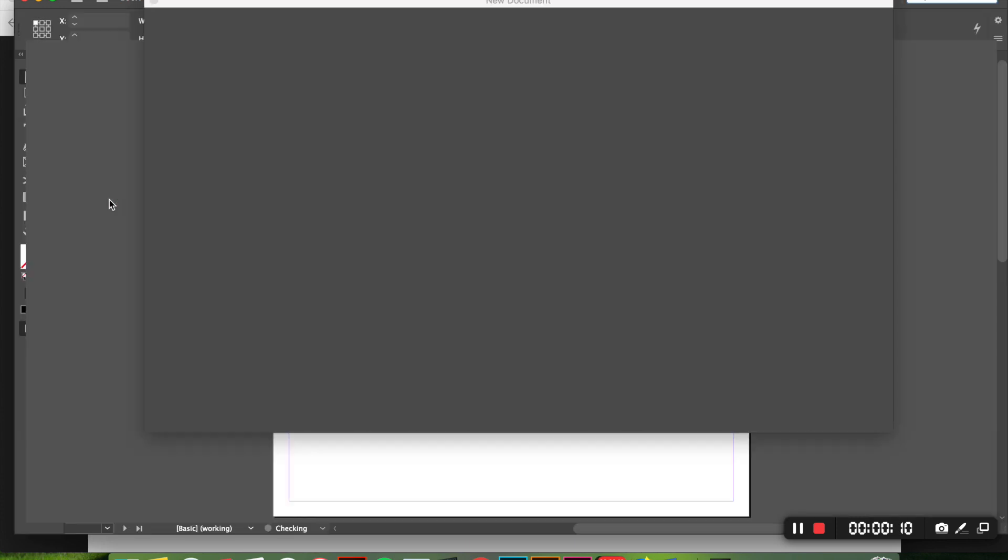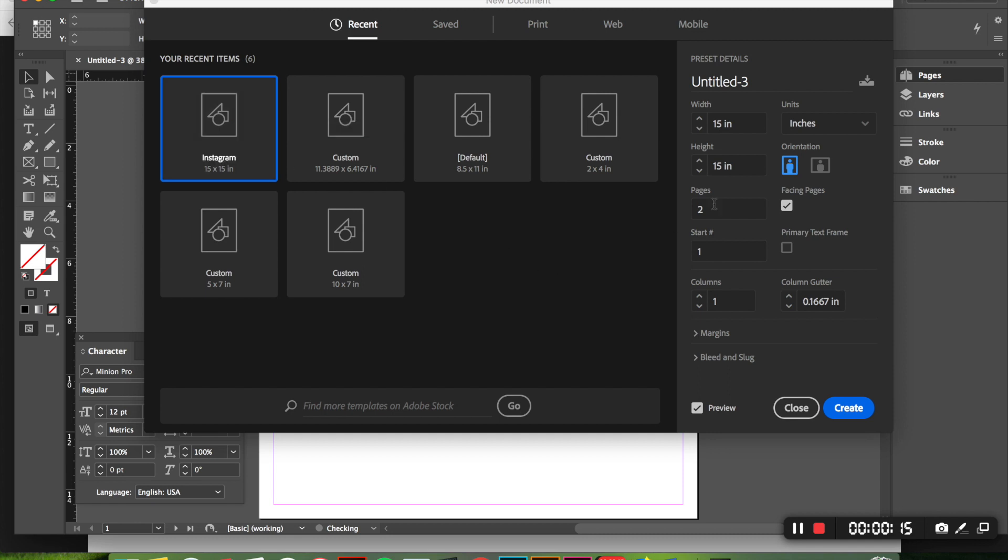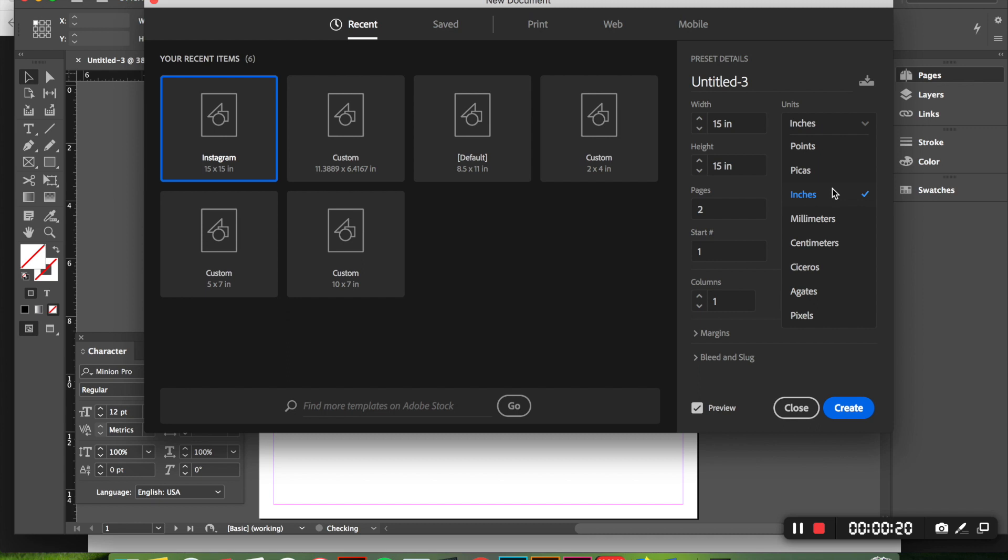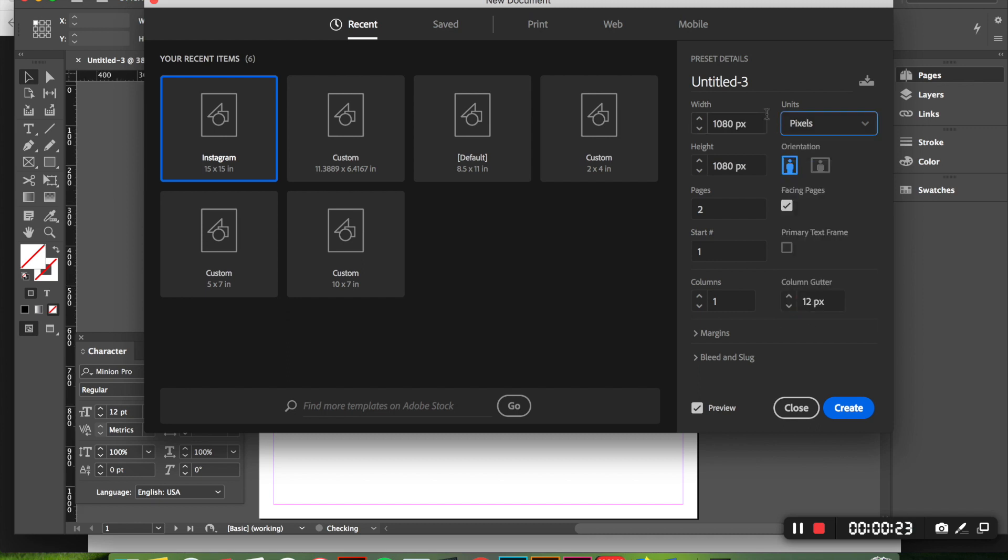We are going to do that and I already have a preset for the Instagram but just to show you guys you're actually going to come over here and it says inches and that's just 15 by 15 is what they recommend but usually I just go with pixels and when you're creating an Instagram post it's going to be 1080 by 1080 pixels.